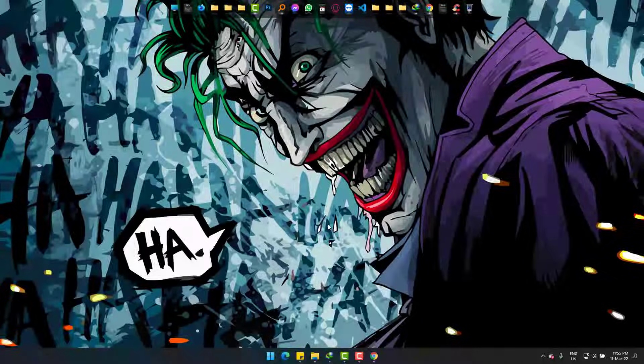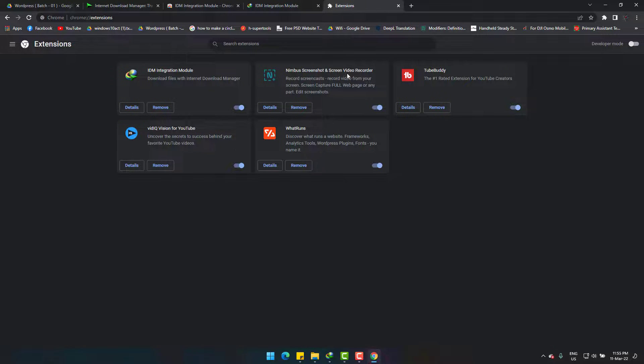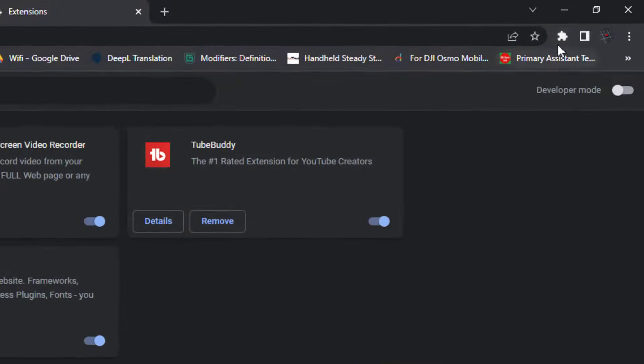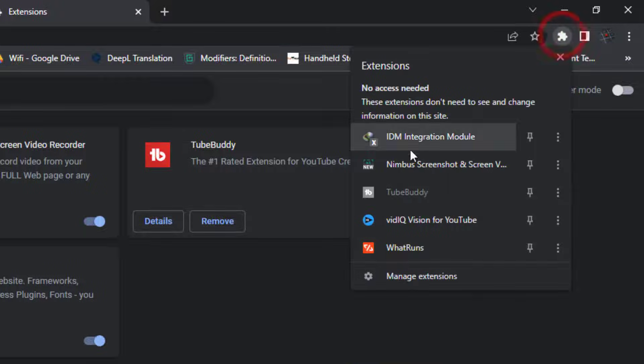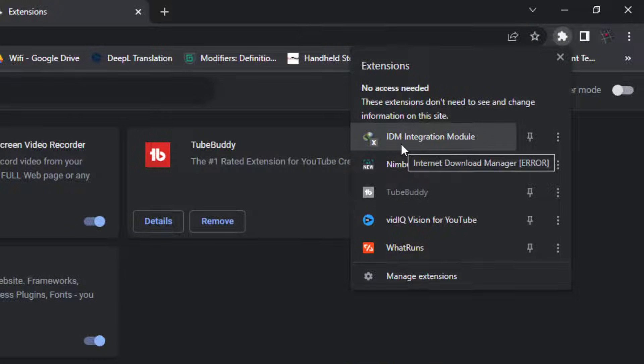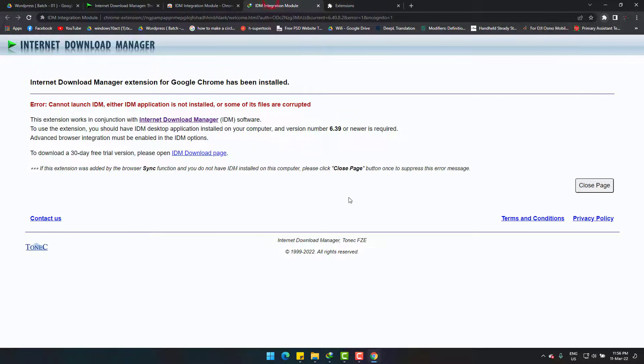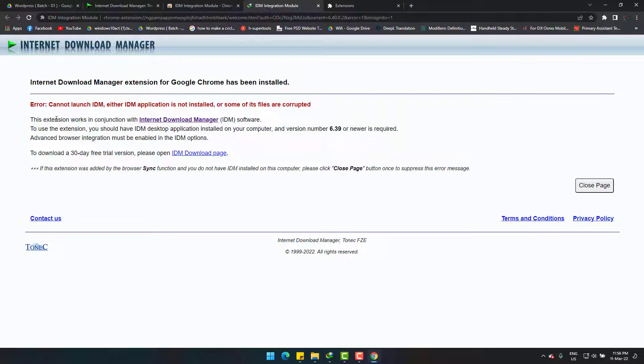Hi, I'm facing this extension problem with IDM or Internet Download Manager. The extension is darkened and marked with a crossmark as you can see. It says cannot launch IDM and the files are corrupted.